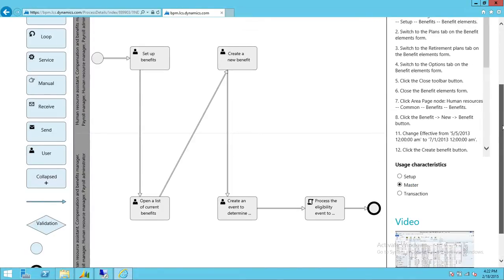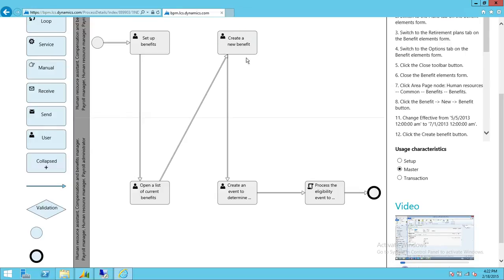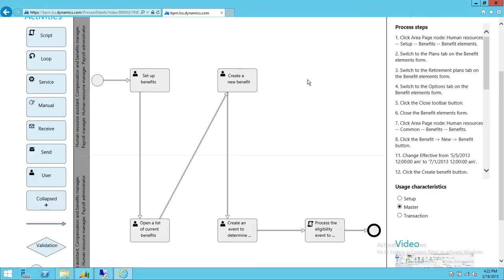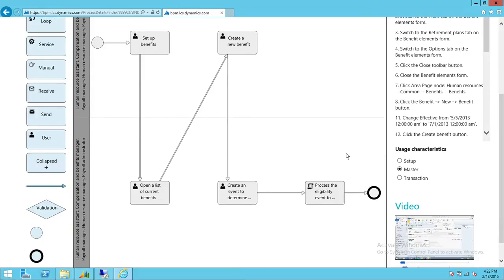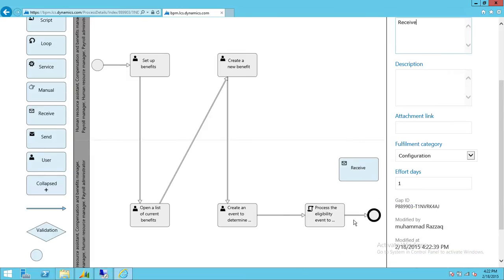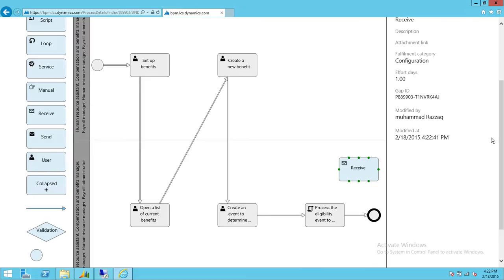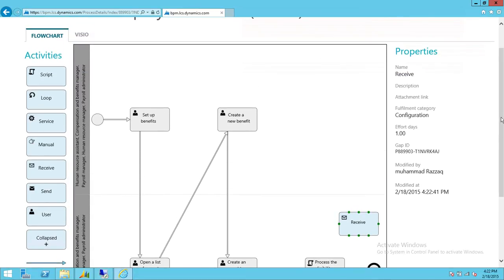Now I'll show you a scenario. This is the Microsoft process for 'Create New Benefit,' and let's say your process requires you to send an email after the process eligibility event. In Microsoft's version it ends there, but we want to add a send email step. We're going to go ahead and add an email step here and highlight that email section.